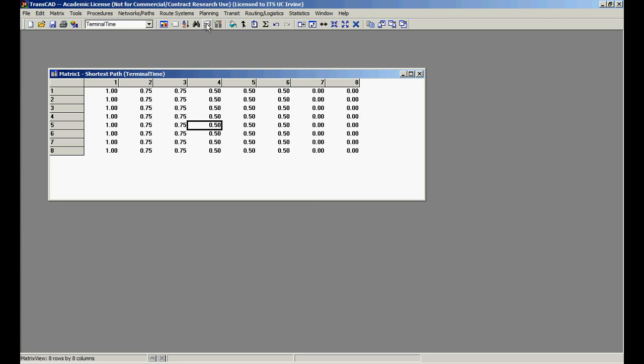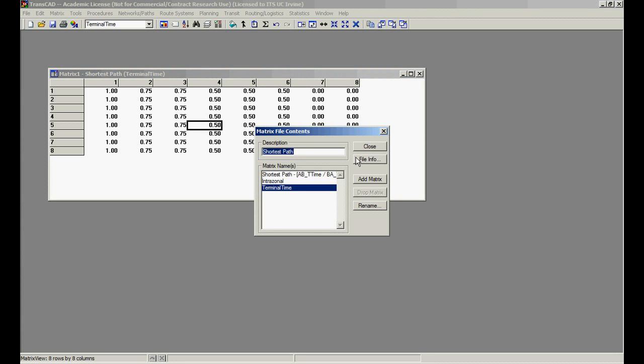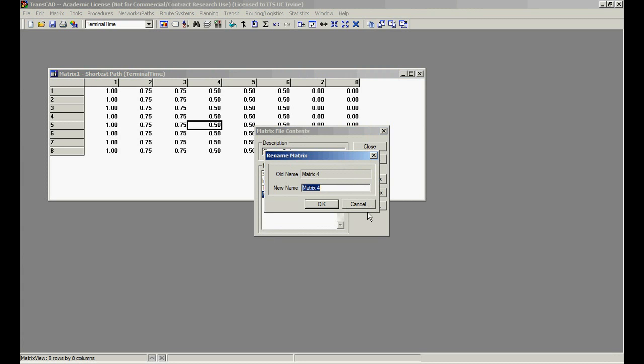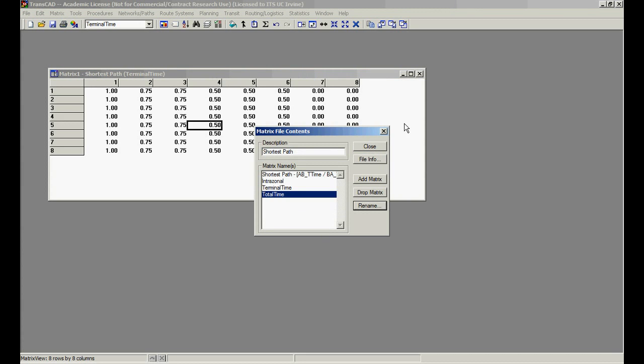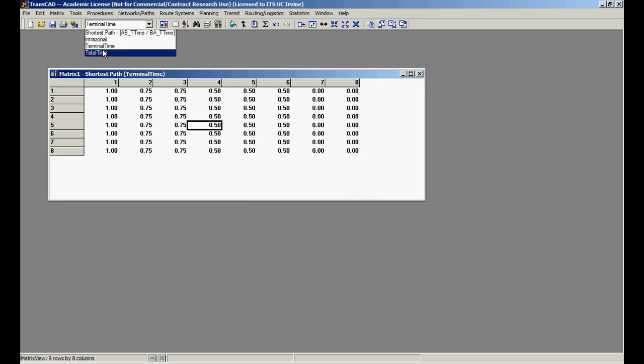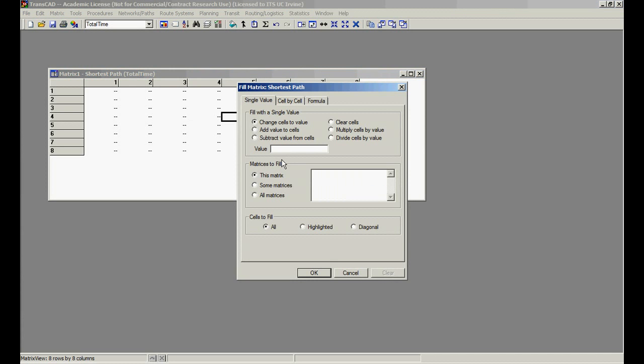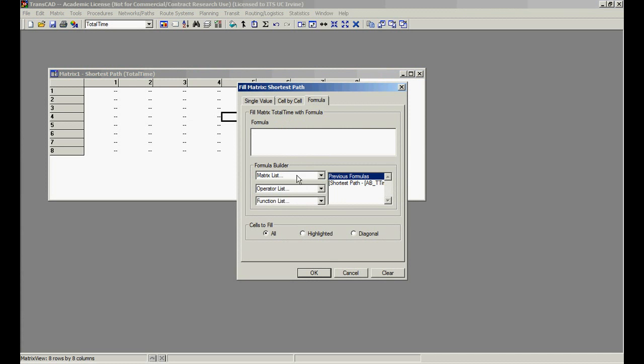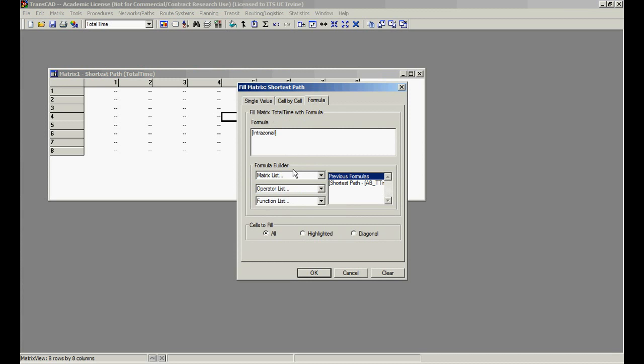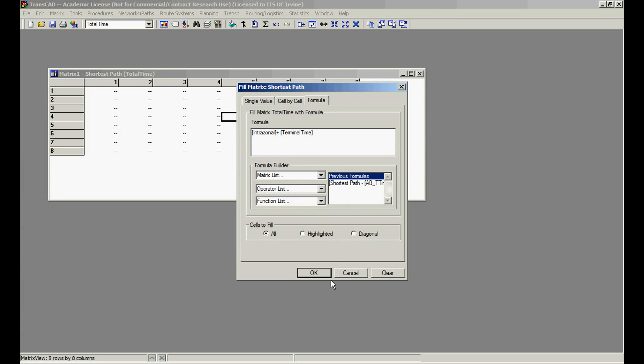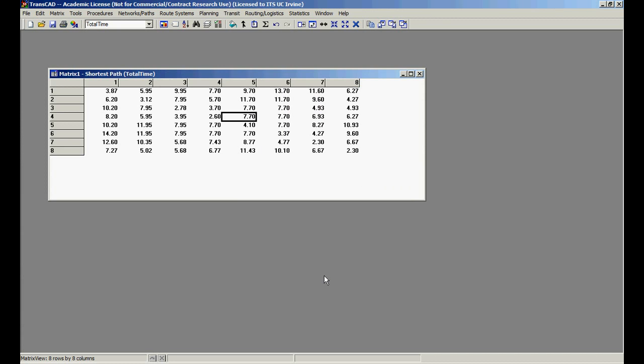Now we can add another matrix and rename it as total time. We can go to total time and fill it. What is total time? It's the sum of intrazonal. And remember, our intrazonal matrix has both intrazonal and interzonal plus terminal time. With this, if we did anything wrong, we can trace back.